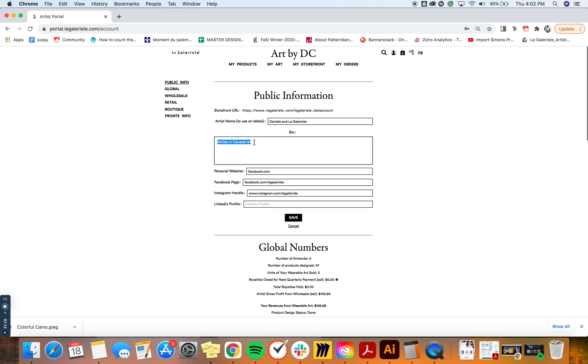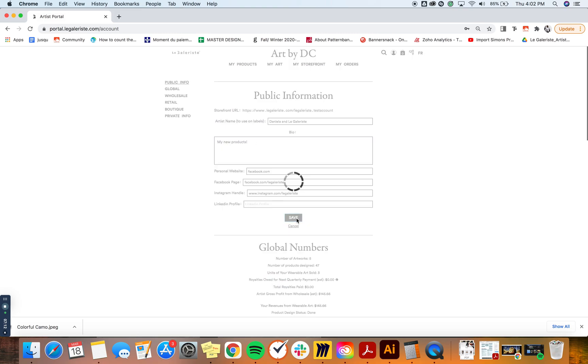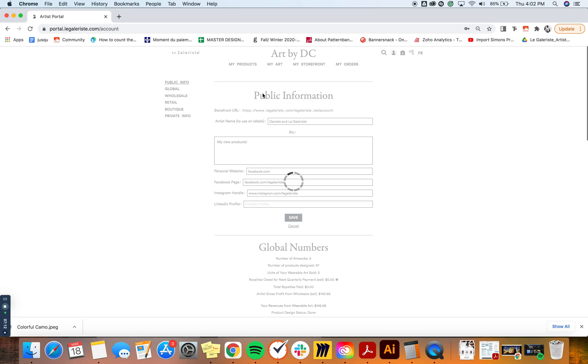And the bio, I can just say my new products, and I can save. This is actually the same information that is going to appear in your storefront, but it's linked to the download PDF tool.